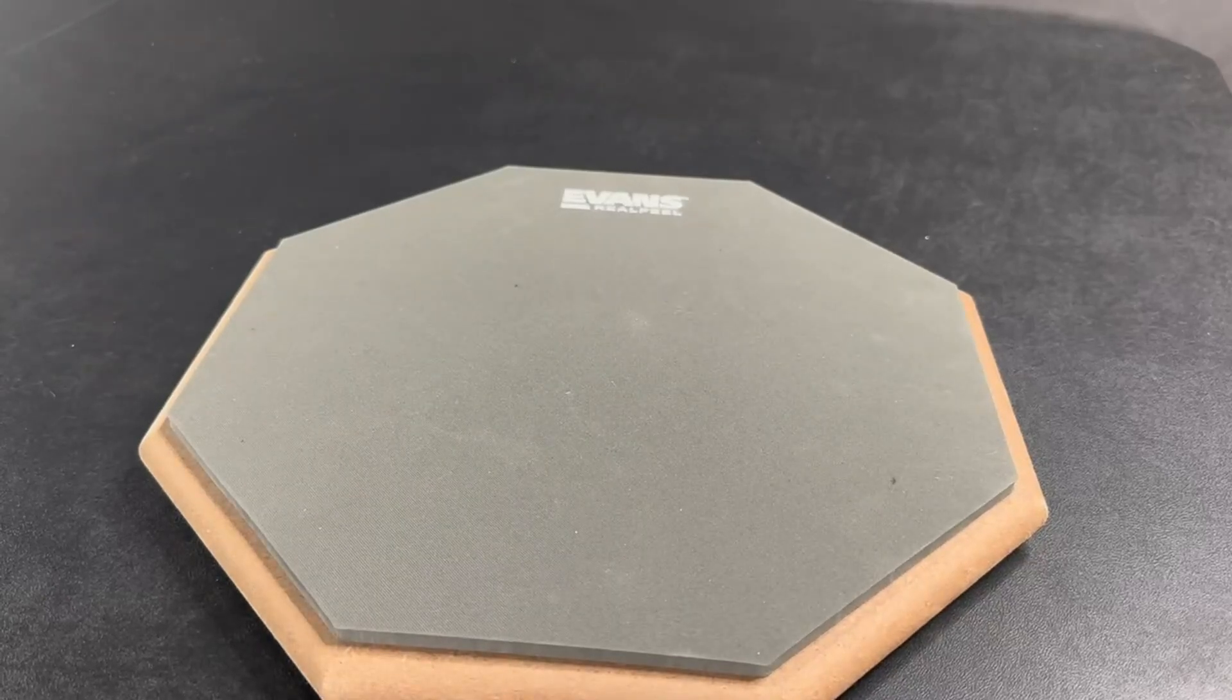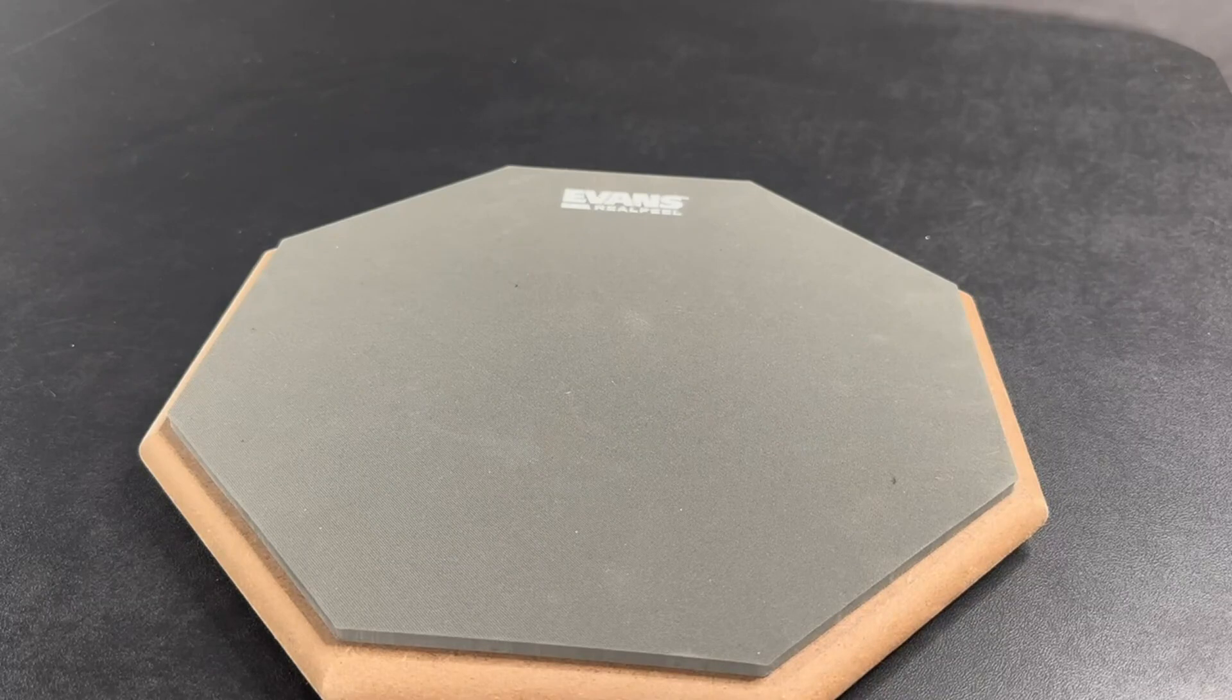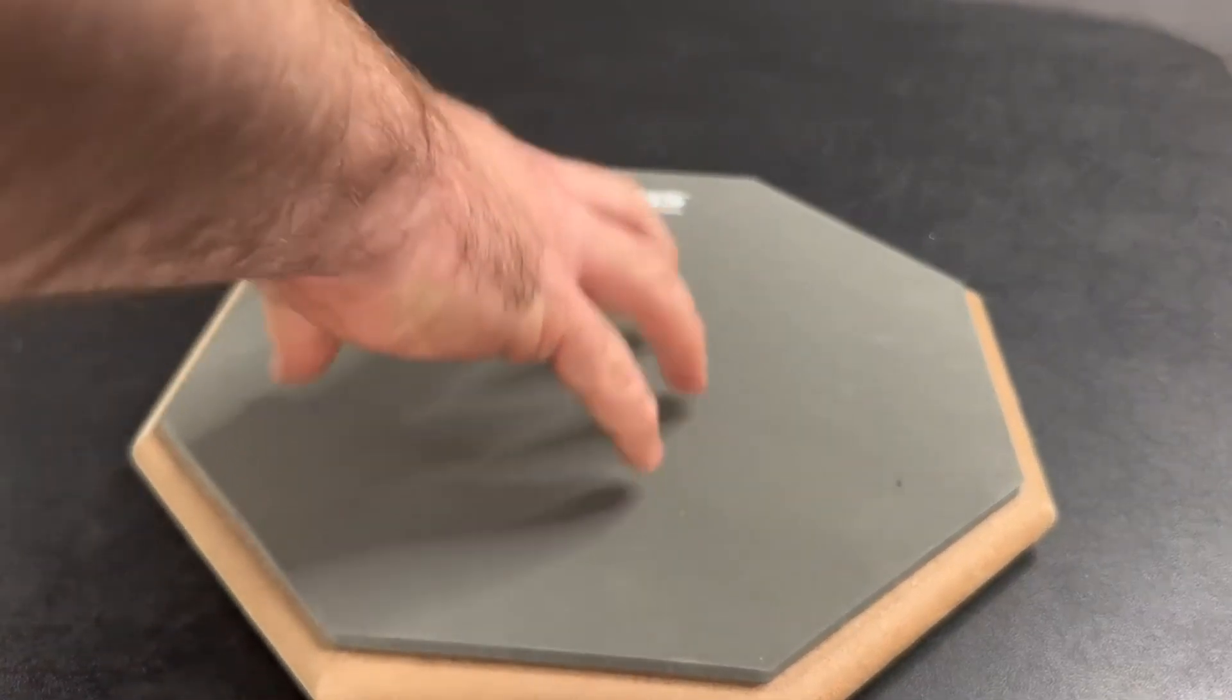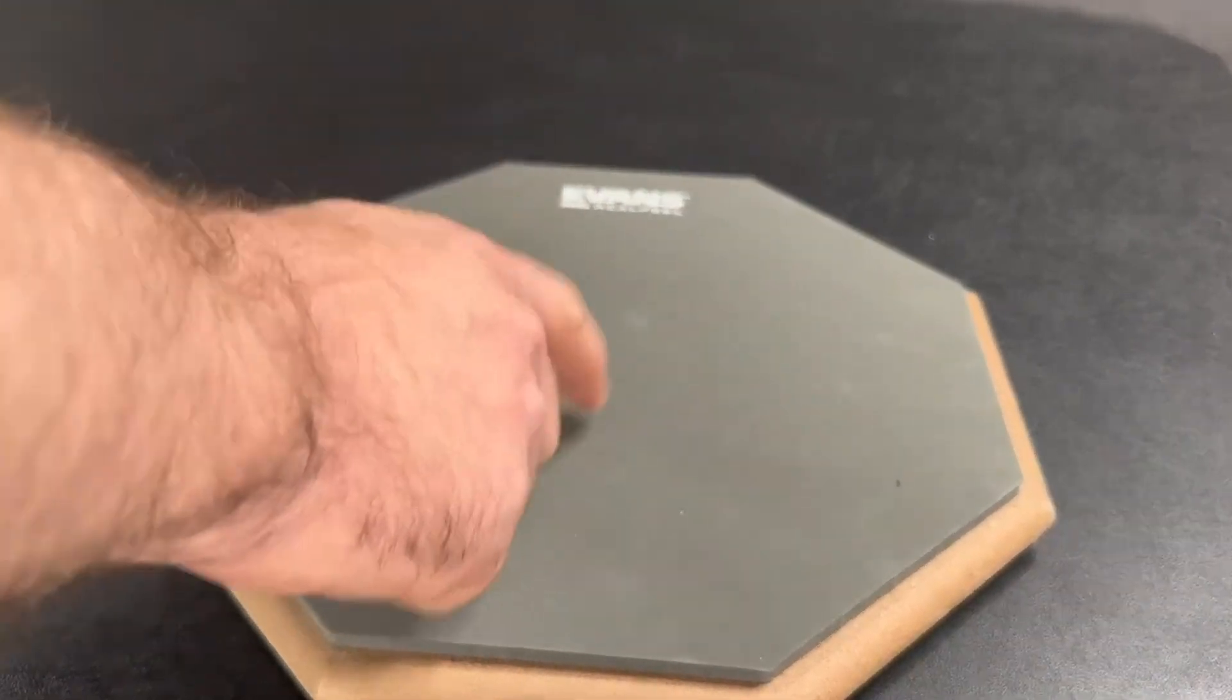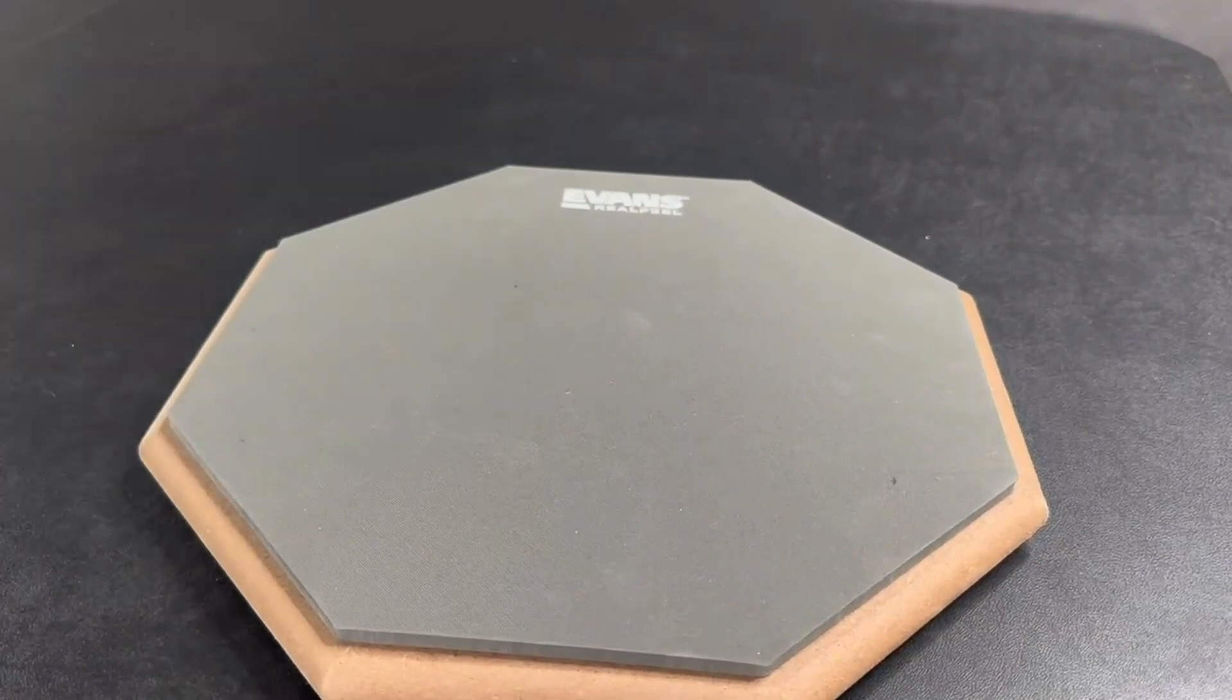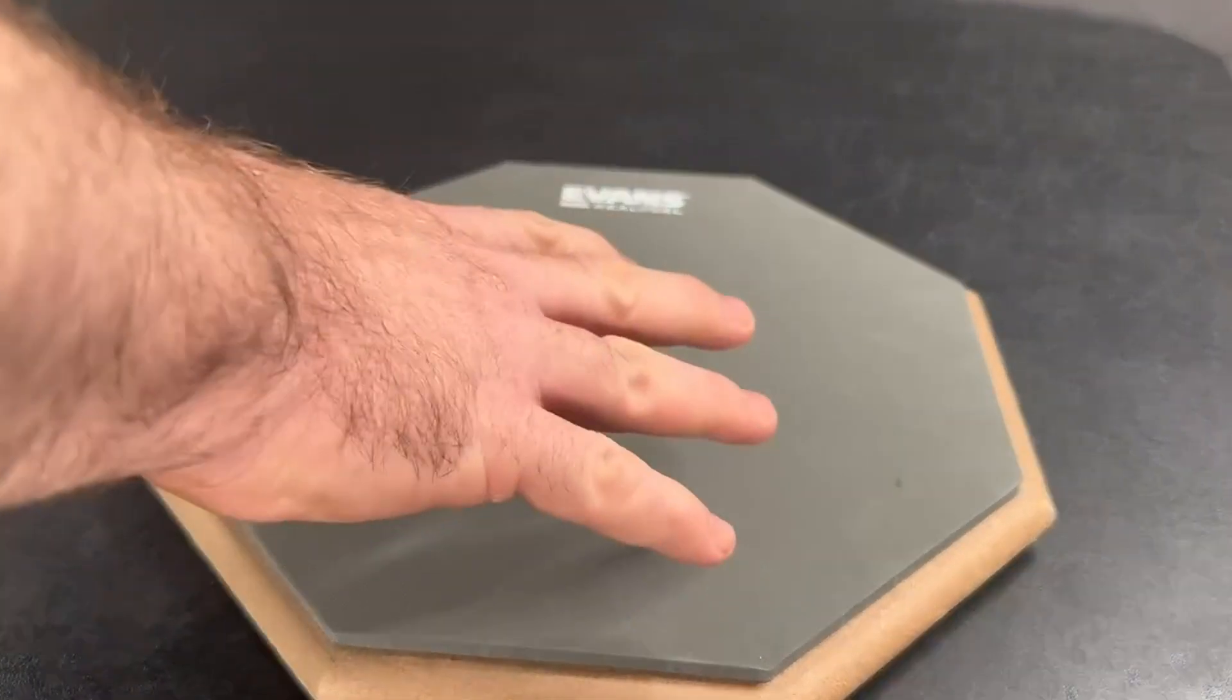Hey, my name is Jason, and I got this Evans Real Feel 12-inch drum pad off Amazon. I got it for my son so he could practice on his snare or on a table anywhere he wants and still get that real feel and bounce back like a real snare without the crazy sounds.